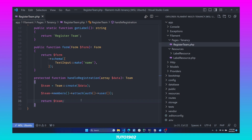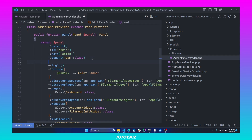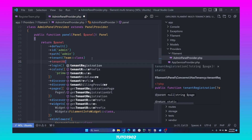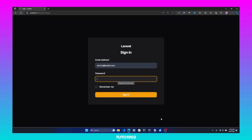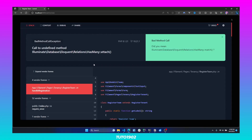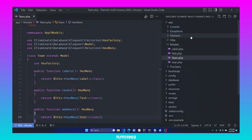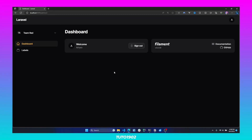Now that we have the RegistrationPage class, we just have to configure it for our panel. Open AdminPanelProvider and call tenantRegistration, passing the class name we just created. When you try to log in with a user that has not been assigned to any team, you will be automatically redirected to the team registration page. And I made a mistake earlier — instead of using belongsToMany for the members relationship, I used hasMany. Let's correct that by opening the Team model and changing it to belongsToMany. Now the user is immediately assigned to the tenant, and we also have the ability to create more teams.